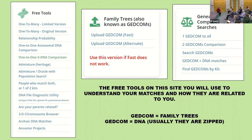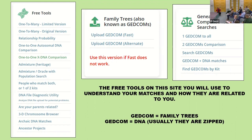The 3D chromosome browser is too complicated — thinking in three dimensions is difficult. The Arcadia DNA matches tool is really fun: researchers have been digging up bones all over the world, doing DNA tests on ancient people, getting mitochondrial, Y-DNA, and autosomal DNA. You can test your own DNA against those ancient people worldwide. And then there are ancestor projects, which I've just started getting into about six months ago.